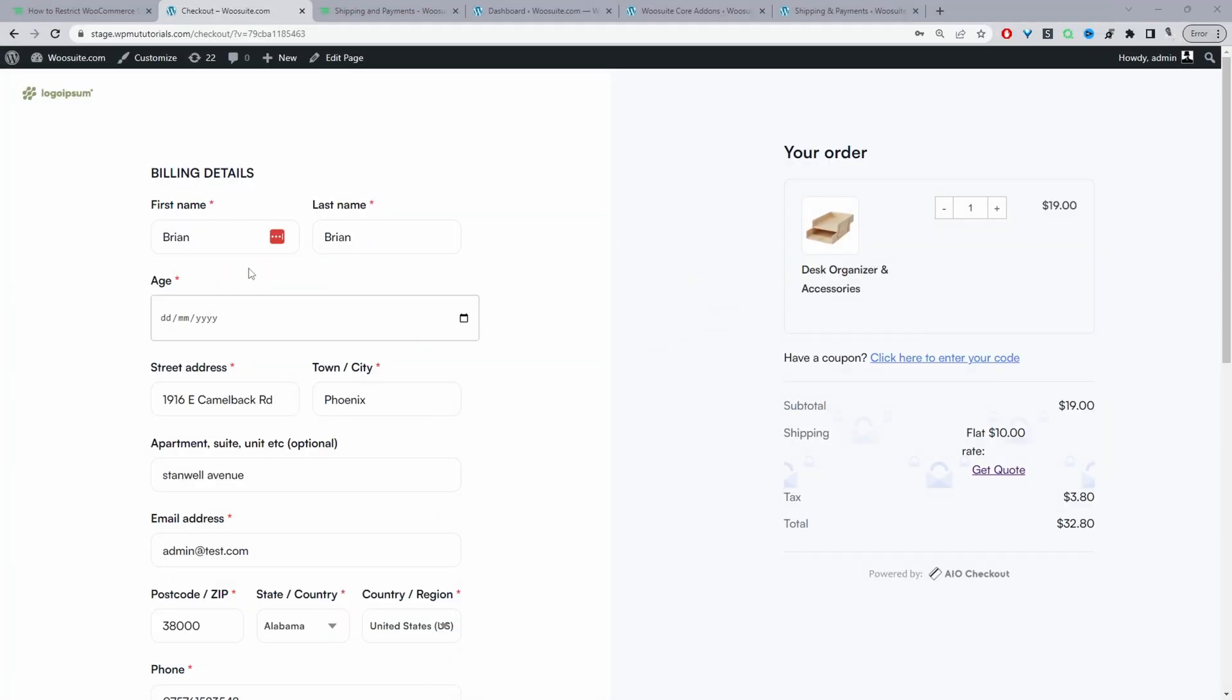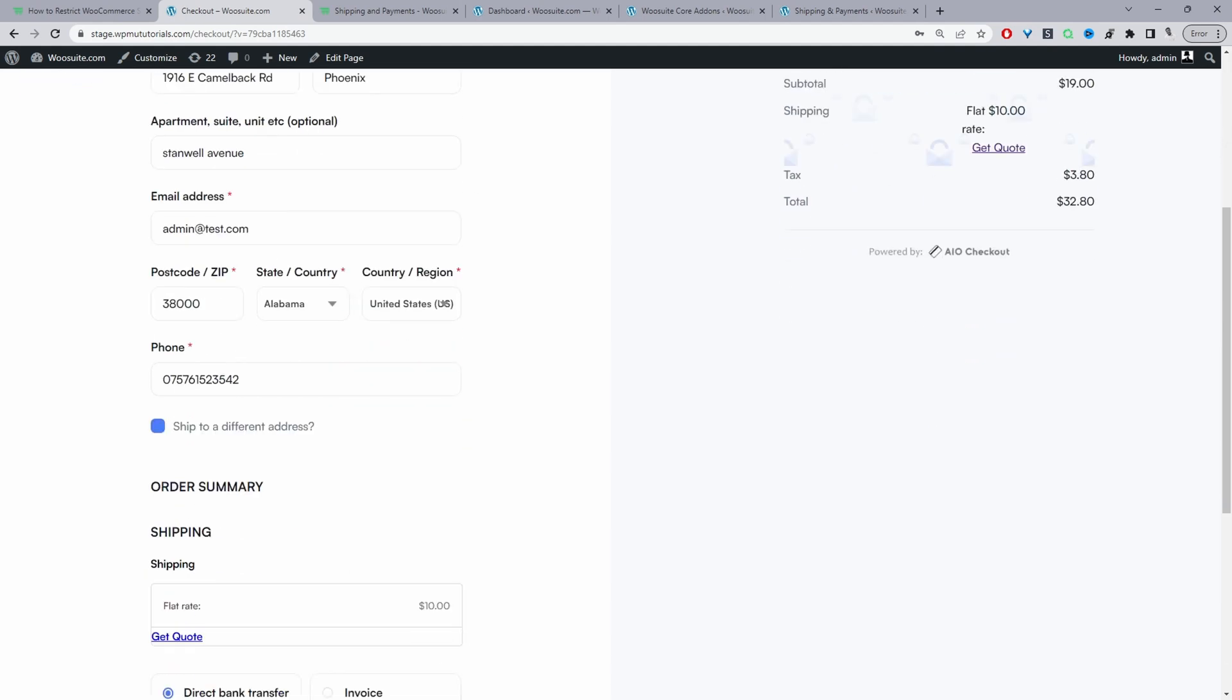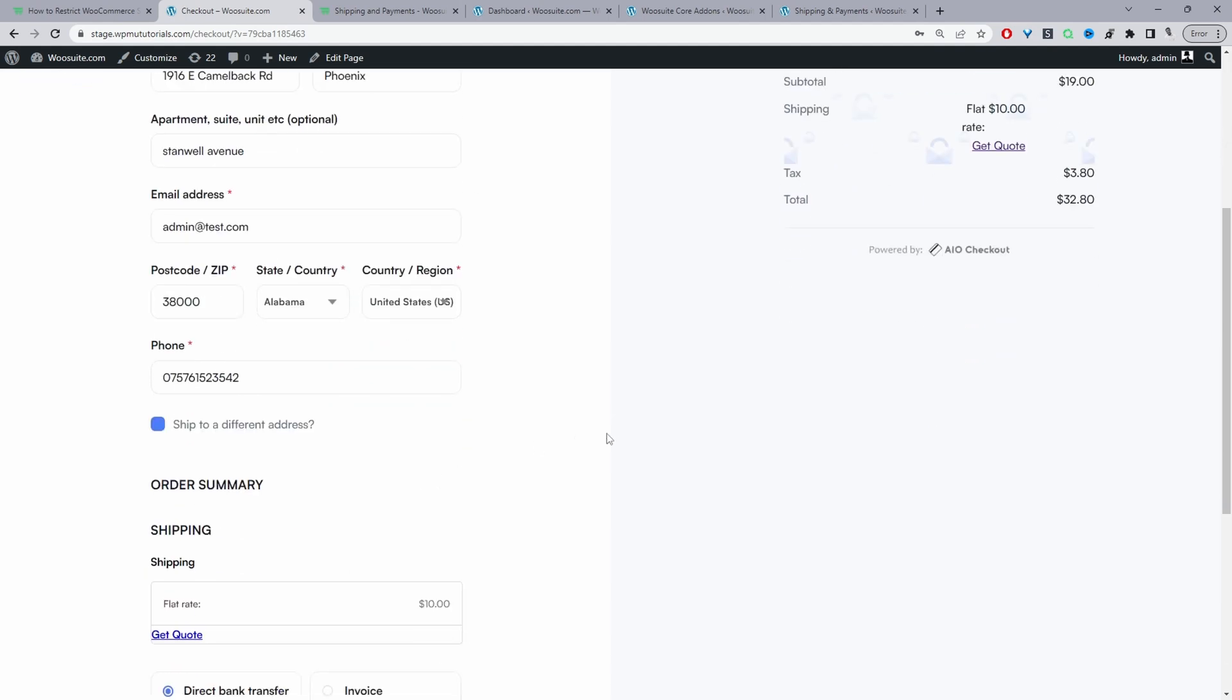So here we are on our WordPress site, currently on the checkout page. If we proceed to checkout and fill in our information - here I've actually created a restriction so any customer that enters in this particular postcode will restrict shipping to that customer.